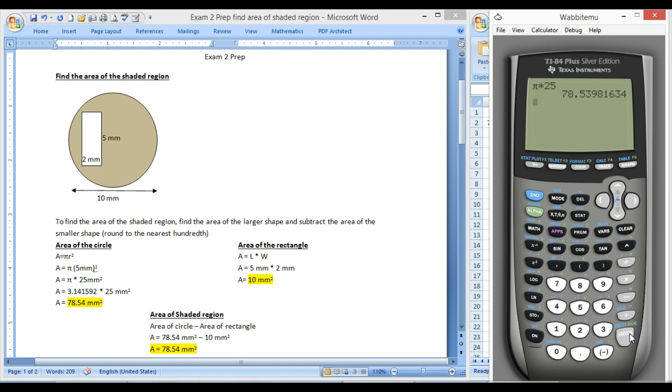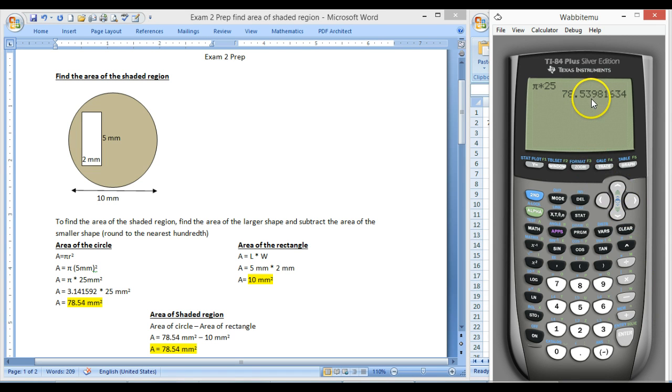Press enter, and there we go. Same thing, and we're going to round it to two decimal places out. So this is 78.5 and then 4. The 9 will make the 3 round up. So that's just the area of the circle.